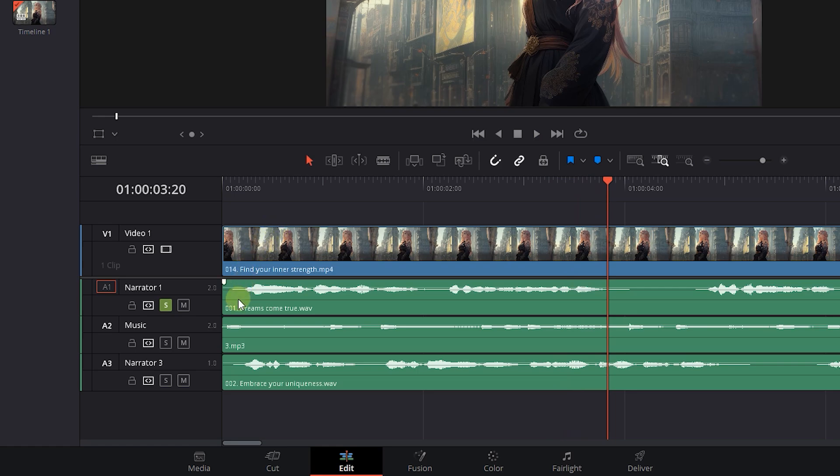If I wanted to hear my second track, I also can solo it. So now, I hear both tracks 1 and 2 but not track 3.